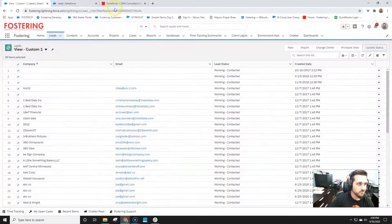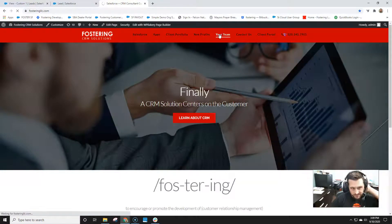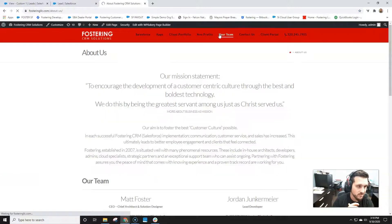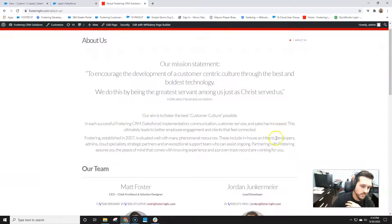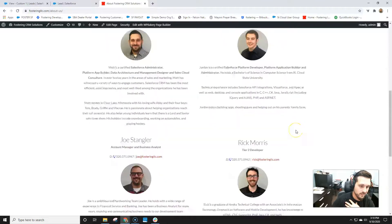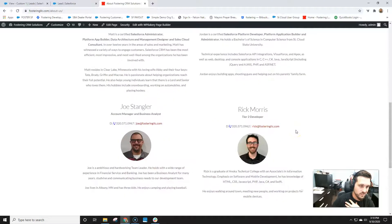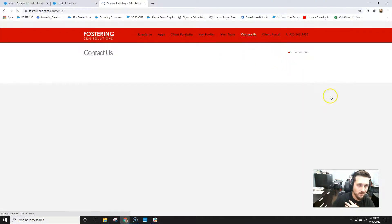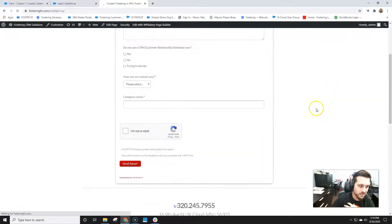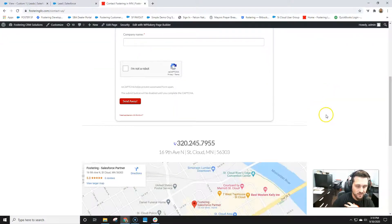And then as always, if you need any help, feel free to contact fostering. We are a full service Salesforce consultant shop. We keep it small, keep it quality and keep it close to the chest. So our team's here to certainly want to help you out. Go ahead and go to our contact us page, or hit me up, Matt Foster, Matt Fostering. Thanks.